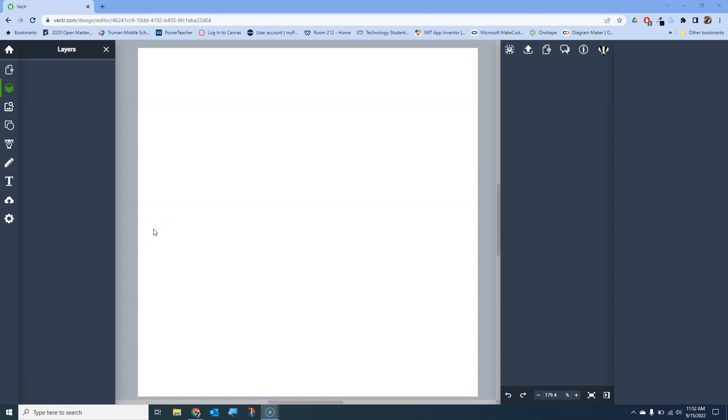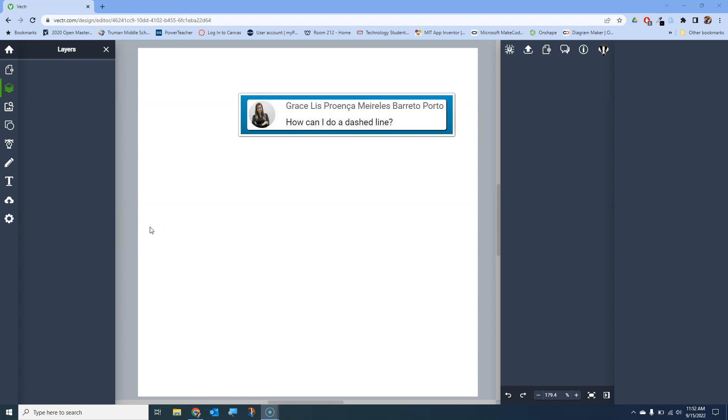Welcome back to another edition of Myth Badger videos. In this episode, we're going to revisit the graphic design tool Vector.com. And in fact, the topic today is coming directly from one of our viewers. Several months back, Grace asked...